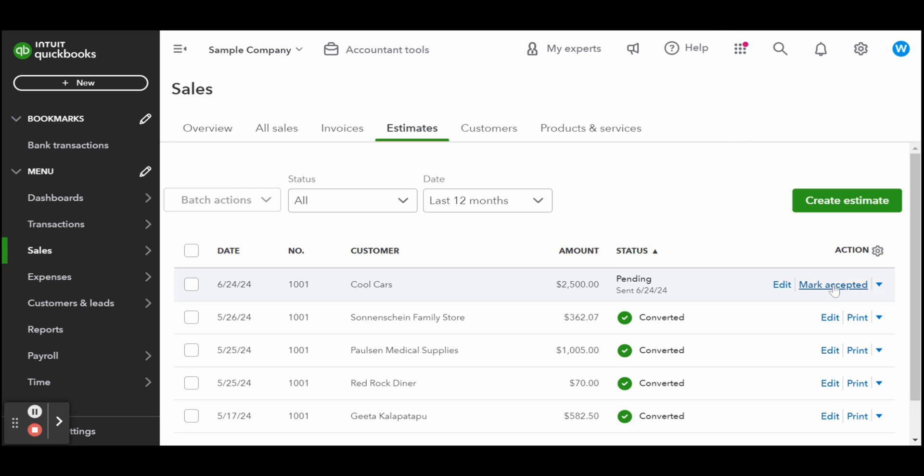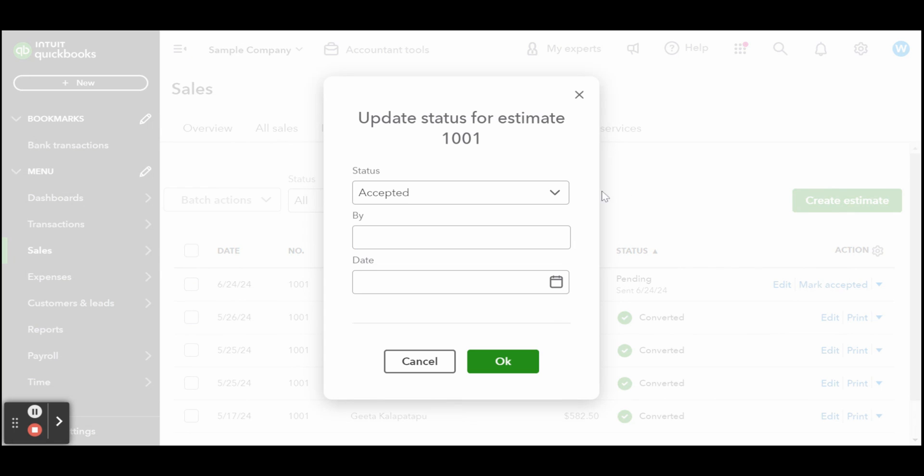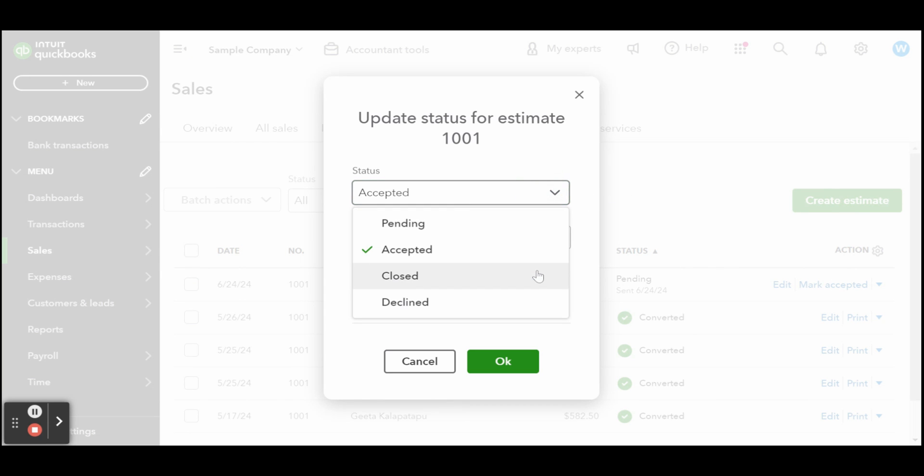In the screenshot, you can see an example estimate with a status of Pending. The customer has agreed to proceed with the service, so let's update the estimate status. To do this, simply click on the small drop-down arrow next to Mark Accepted in the far right corner and select the appropriate status from the drop-down list.